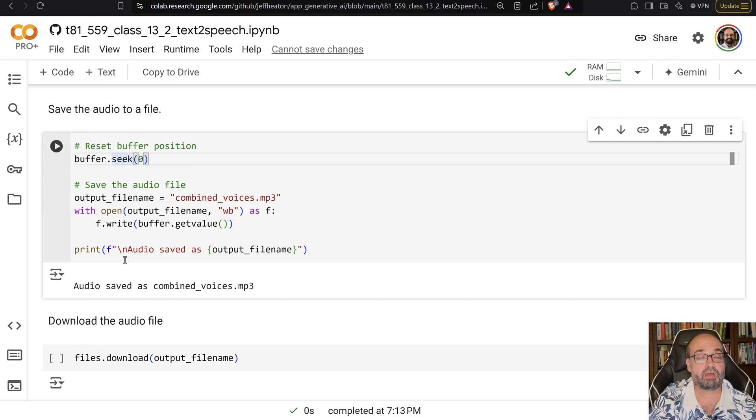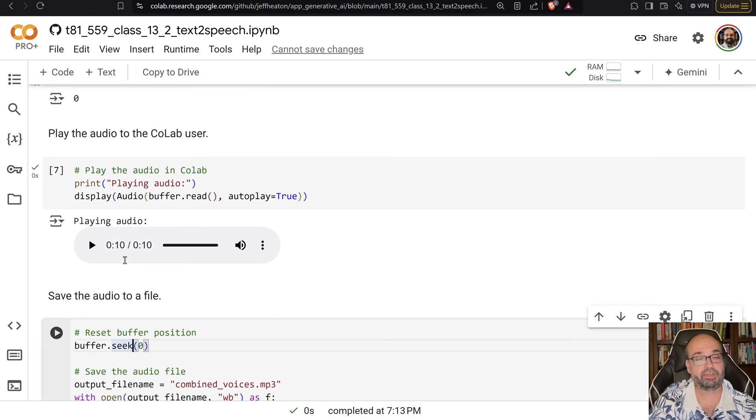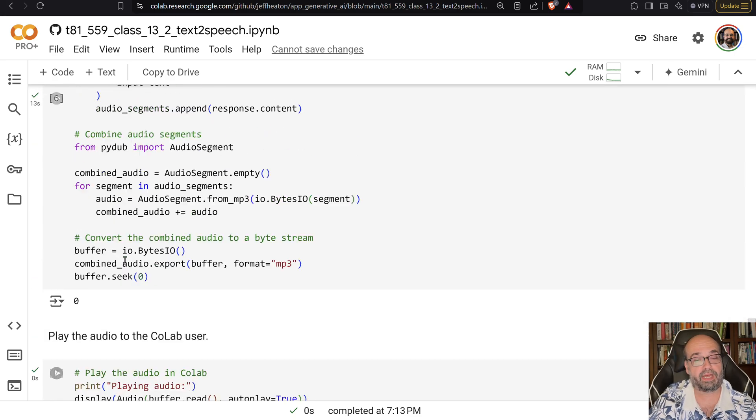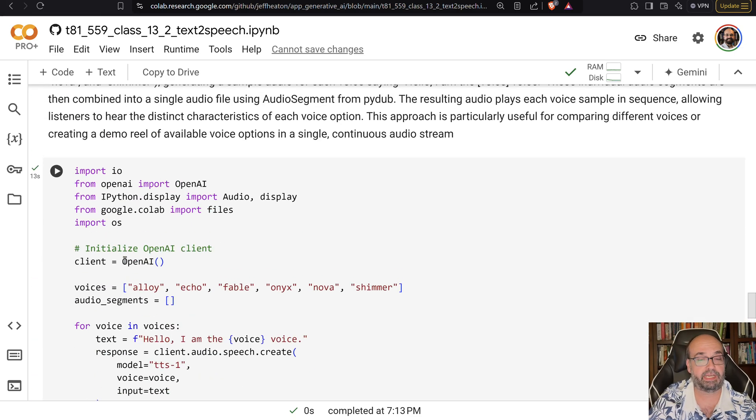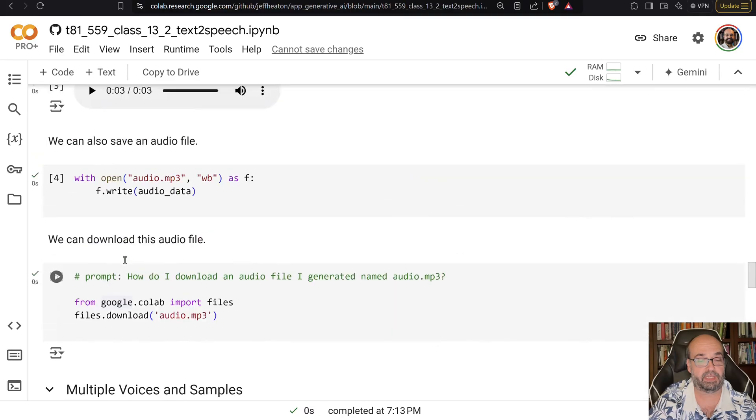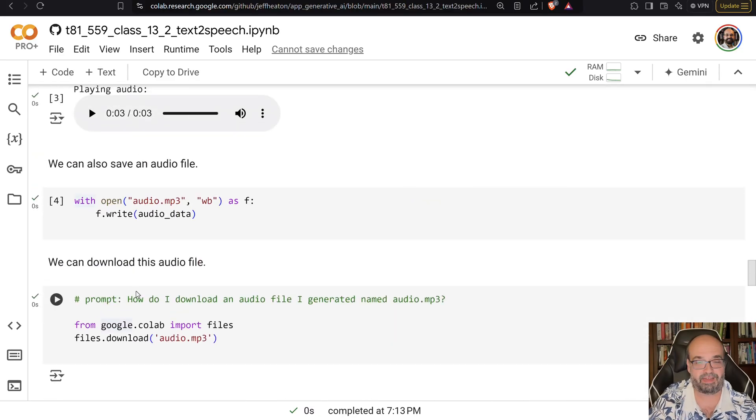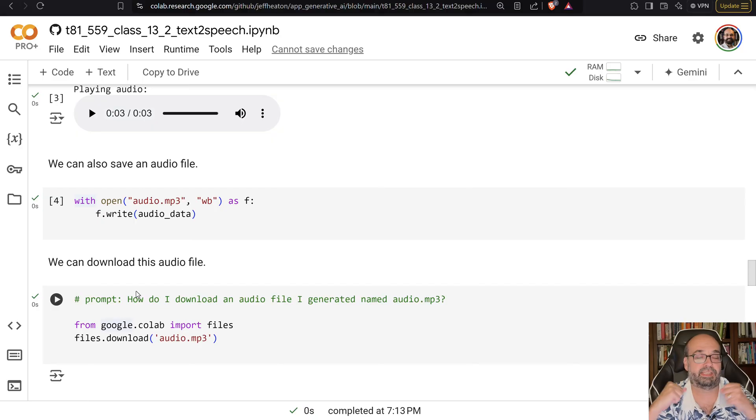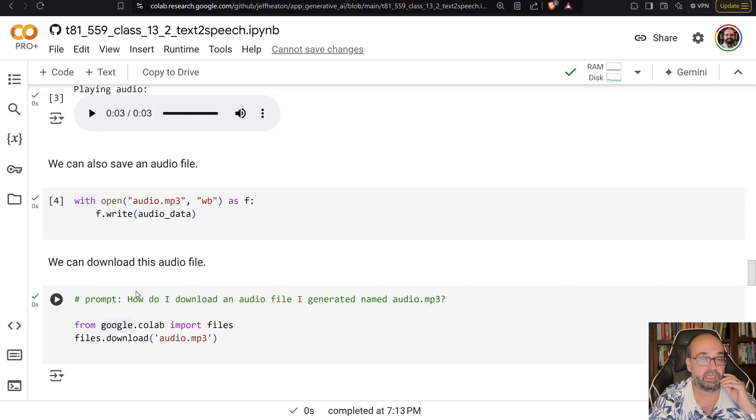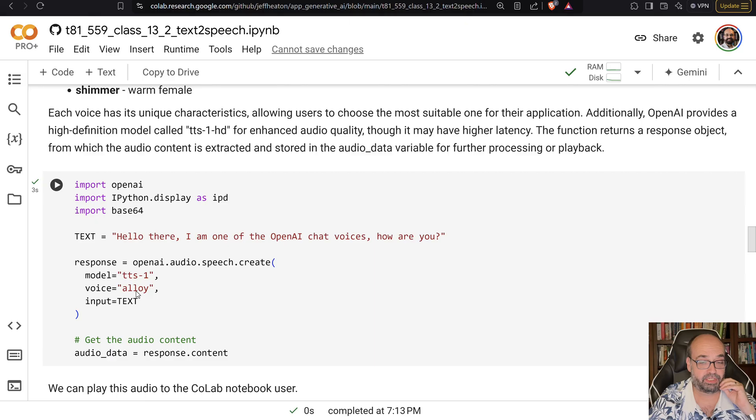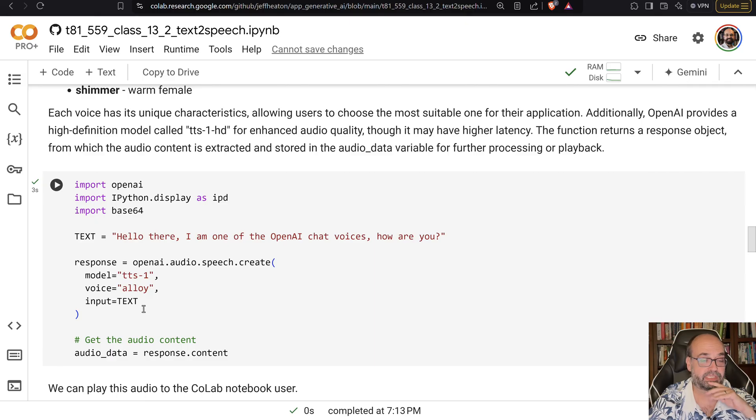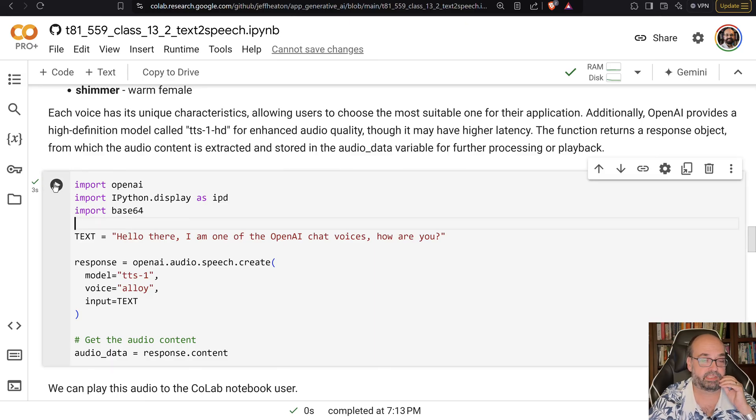There are a couple of standards for how you put emotion in and other things into here. Like you could put a laugh or you could say certain things with emphasis. So it does try to do some of that. So like if I run this one, it'll say, hello there.